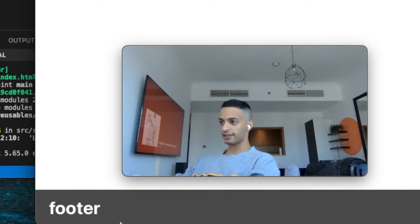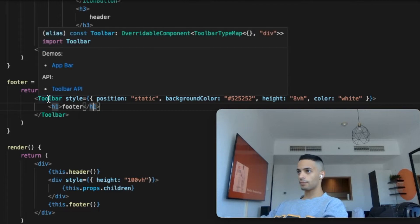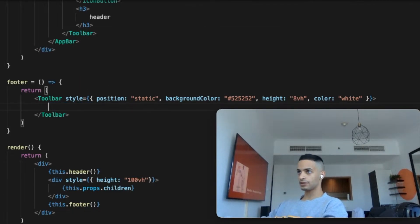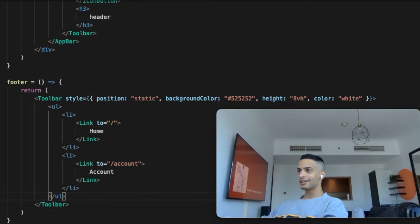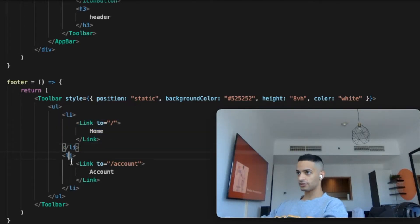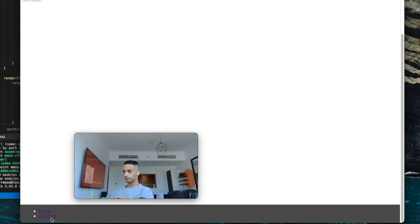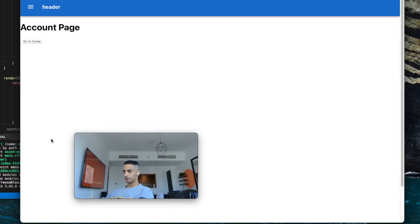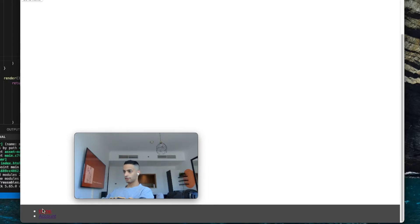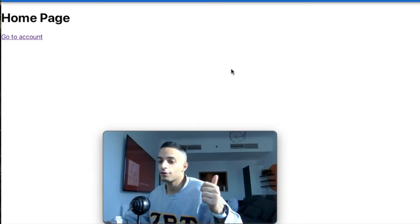Now the page layout makes more sense. For the footer I want to add more content — links to other pages. Back in the footer method I'll replace the header component with an ordered list of links: a link to the home page and a link to the account page. Back in the web app the links look good — clicking account takes me to the account page, clicking home takes me to the home page. The footer is done.